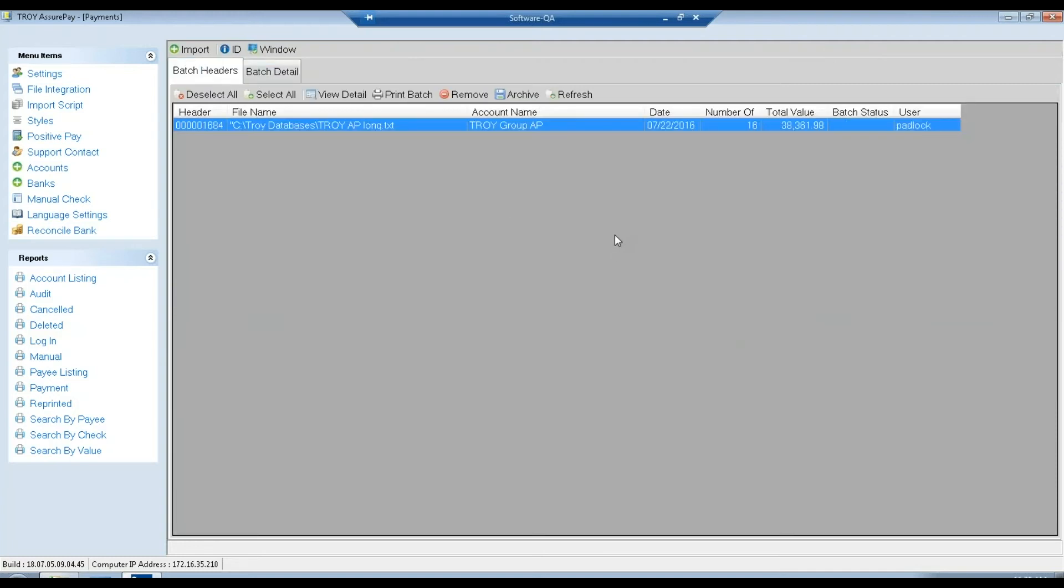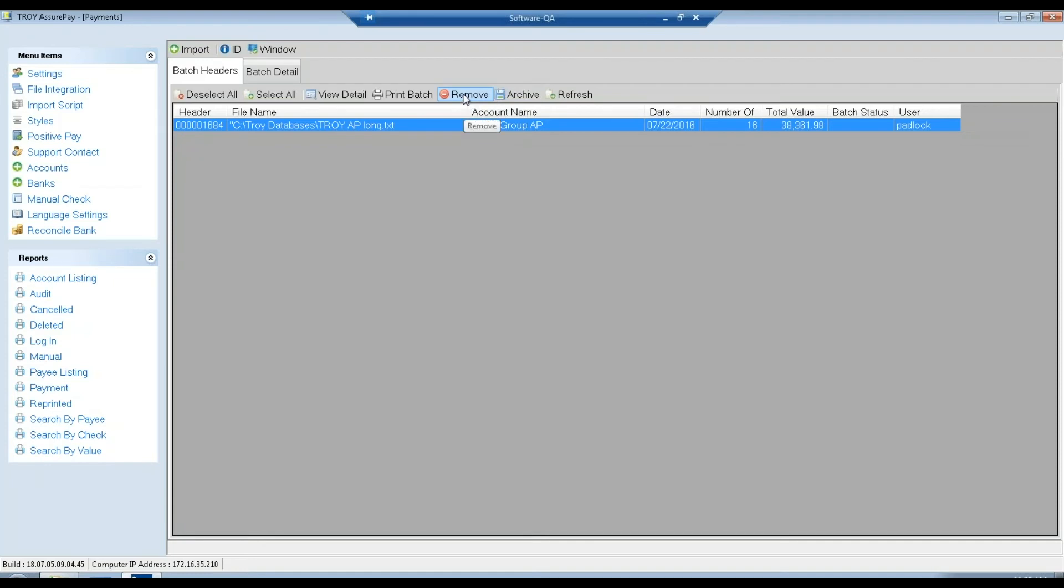Once you have everything done and you're done with the batch, you can either leave it there for future processing or reprints, or you can remove or archivate depending on what your needs are.